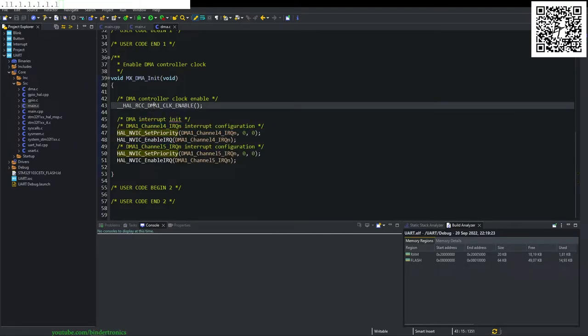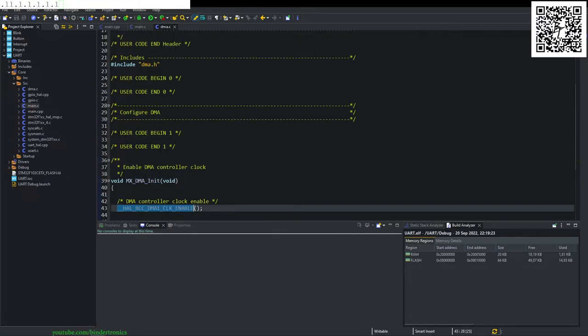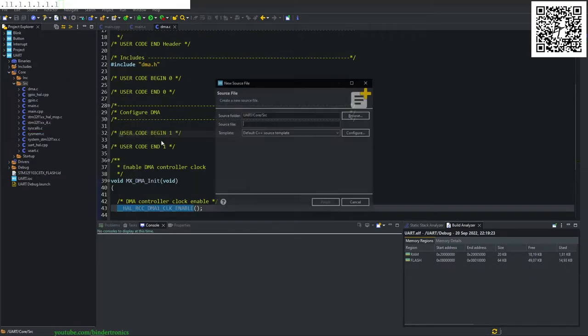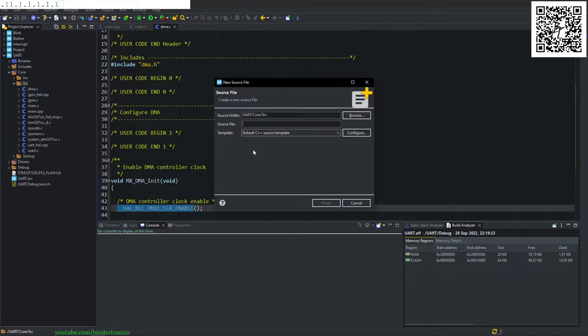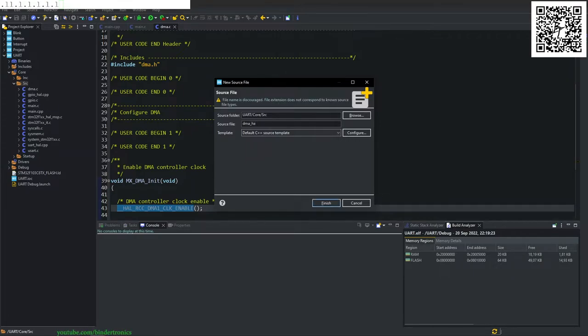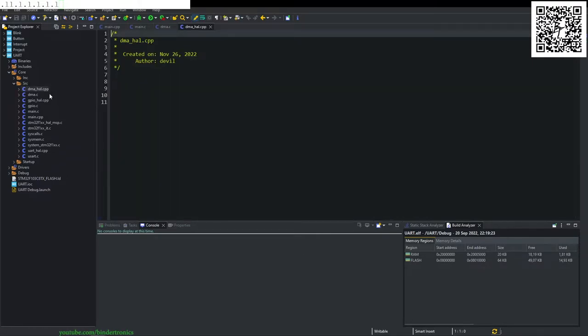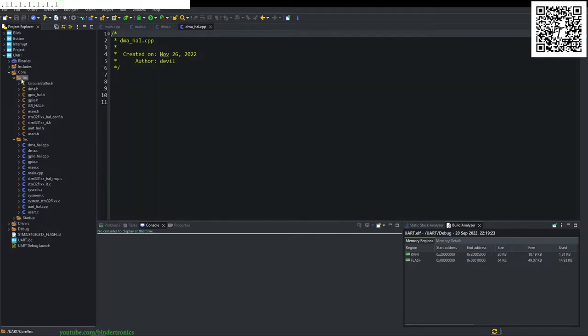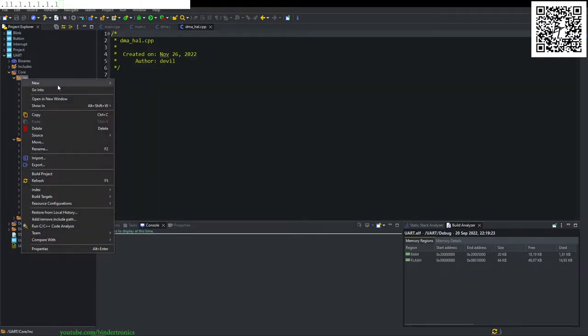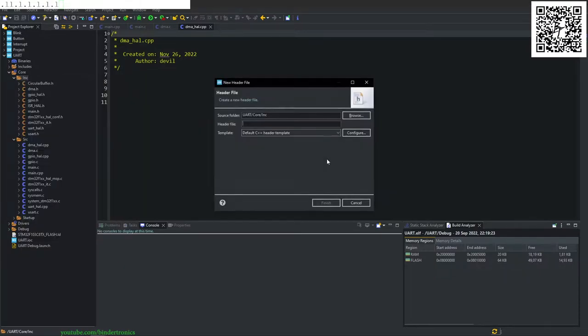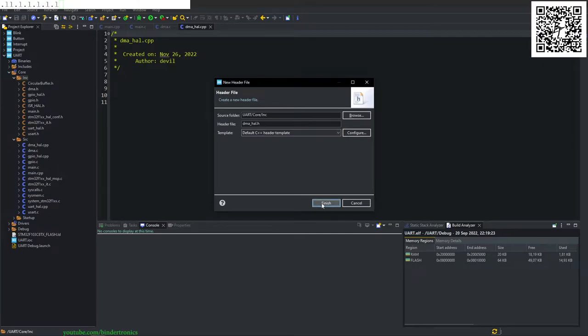So we create a new source file and that's going to be DMA underscore hole dot CPP. Let me just quickly copy that. We want to create a new header file and it's going to be the same name, just the extension changes to dot H.